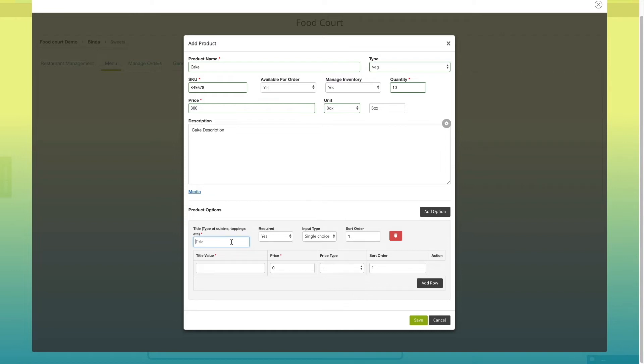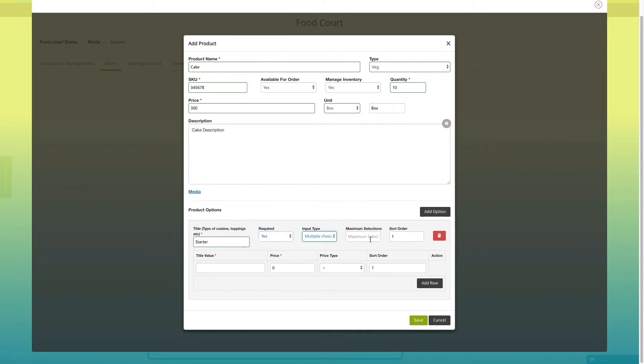Enter product title like toppings, starters, etc. Select requirement, yes or no, input type that is single choice or multiple choice and enter sorting order of the product.